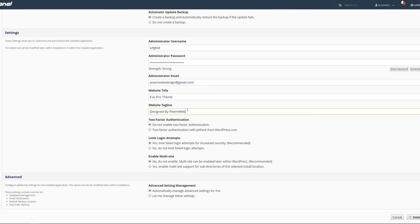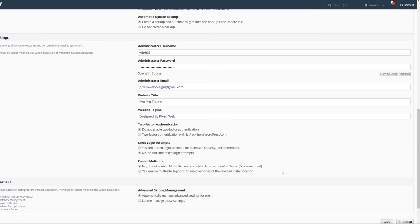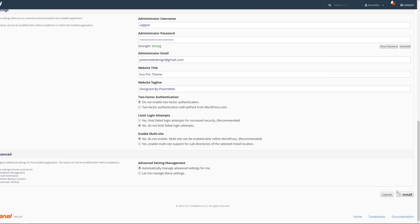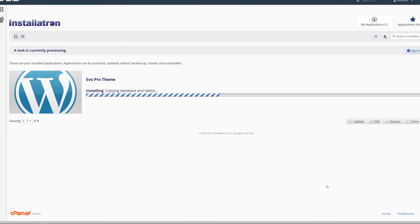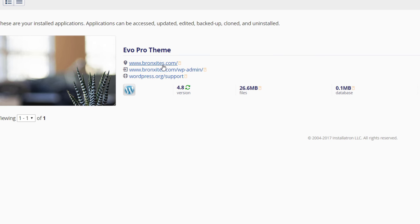Put in your website title and tagline. You can set up two-factor authentication — we'll skip that for now and I'll show you how later with another tool. You can limit login attempts, skip multi-site for now as it's more advanced. Leave the advanced settings management to defaults — it will create a database, email notification, default backup location, and automatic backup. Once everything's set, click Install. It will start processing, installing the files, folders, database, and tables.